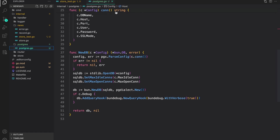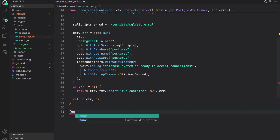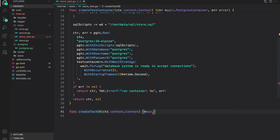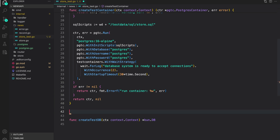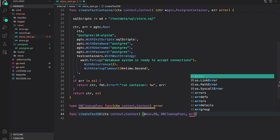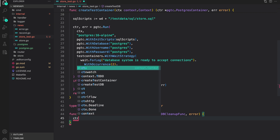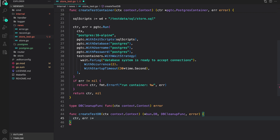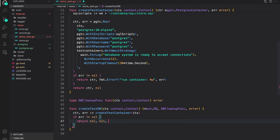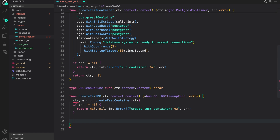From this container we'll create a new Postgres DB connection using the 'newDB' function. Let's define 'func createTestDB' — it accepts a 'context.Context' and returns a '*sql.DB', a cleanup function, and an error. I'll create a type for the cleanup function: 'type dbCleanupFunc func(context.Context) error'. Inside the function, we first create the test container: 'container, error = createTestContainer(ctx)'. If error is not nil we return nil, nil, and a wrapped error.